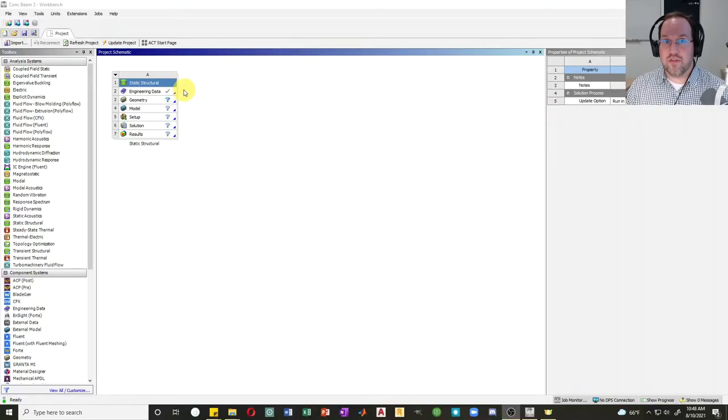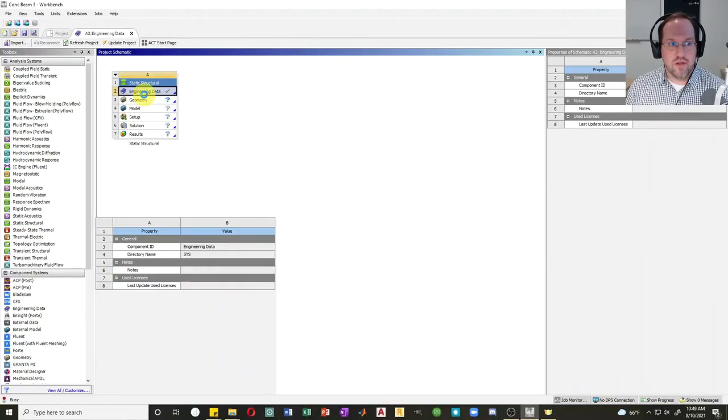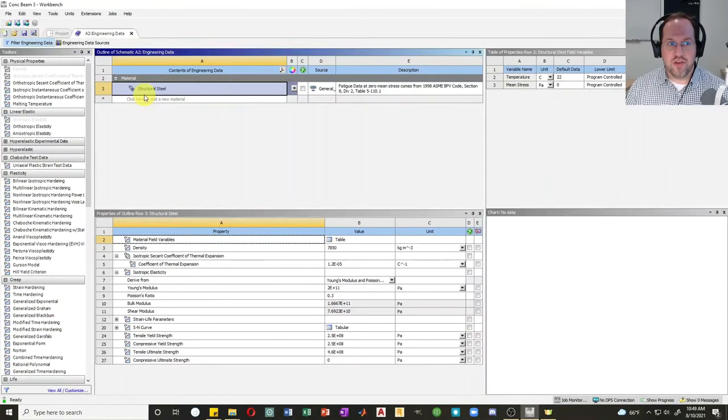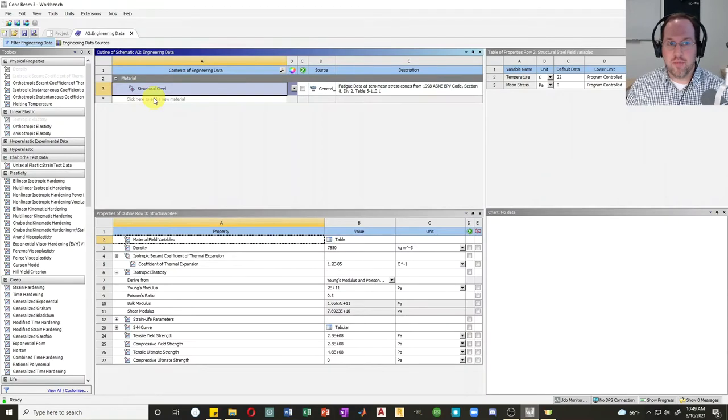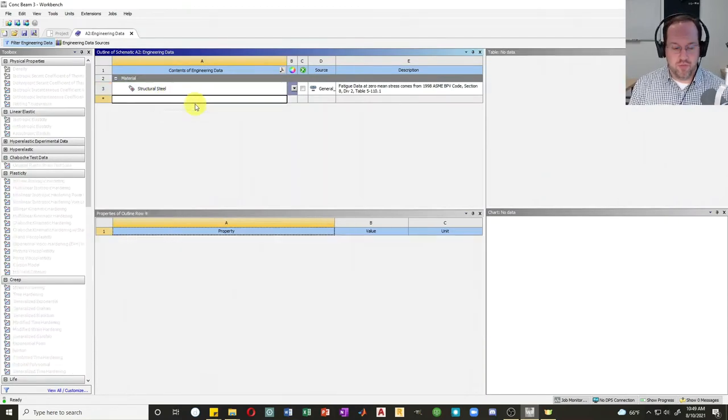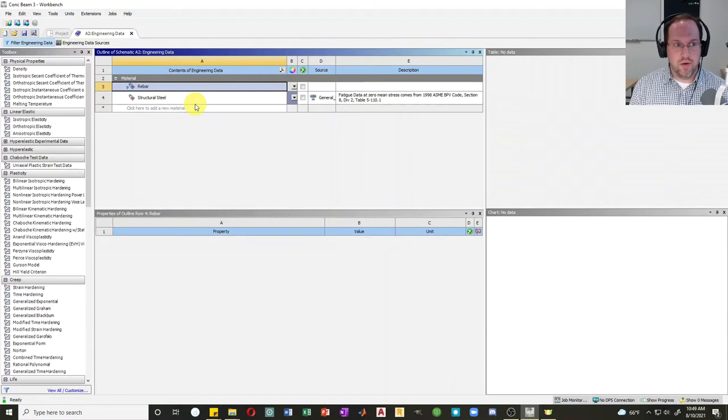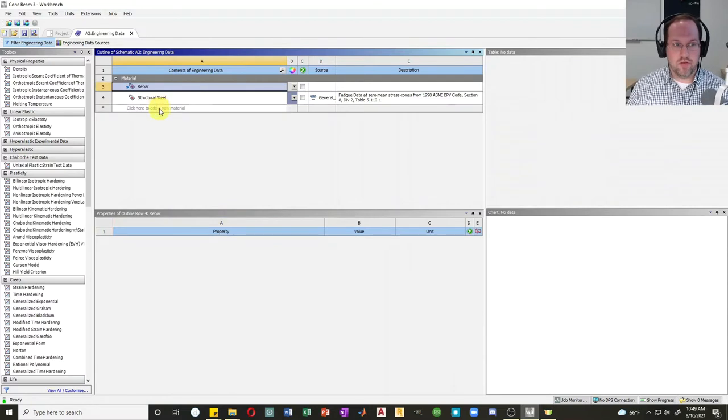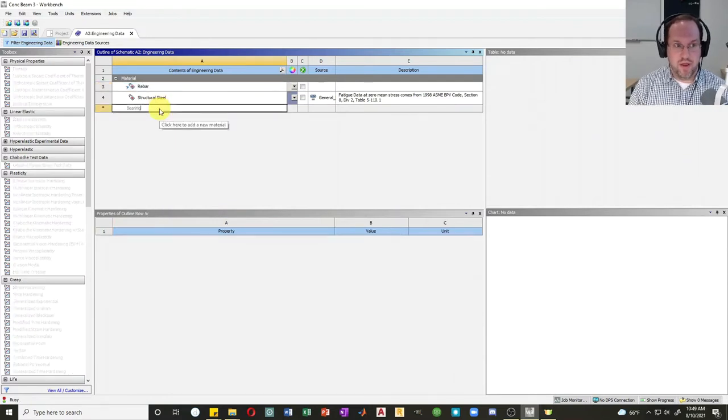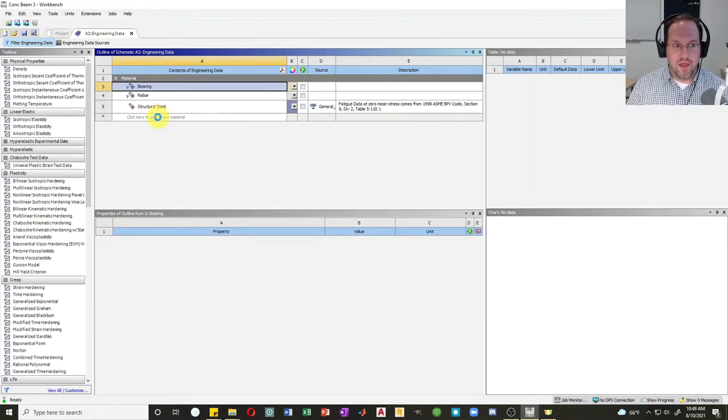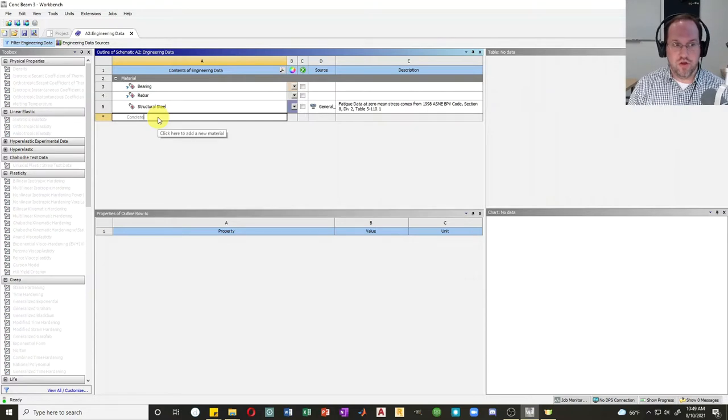As usual, let's start with a static structural analysis. Let's open up our engineering data, and I'm going to create three new materials for this analysis. I'll start off with rebar, I'll also create a material called bearing, and a third material called concrete.